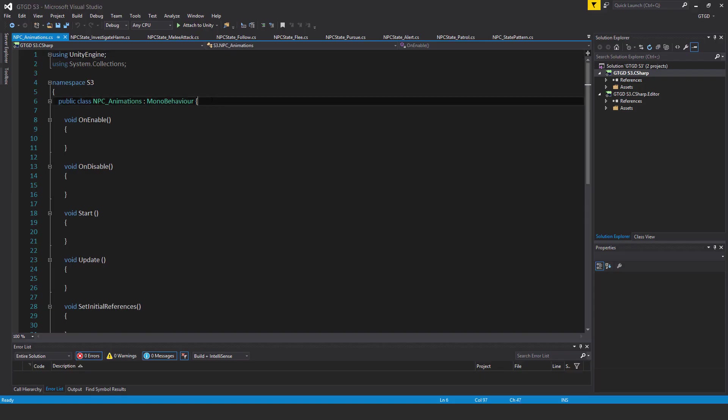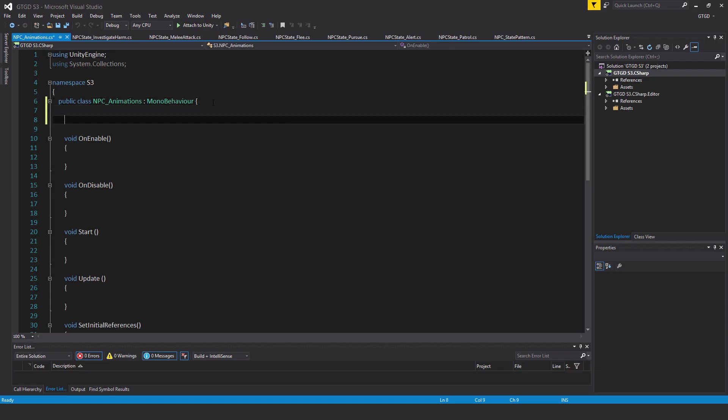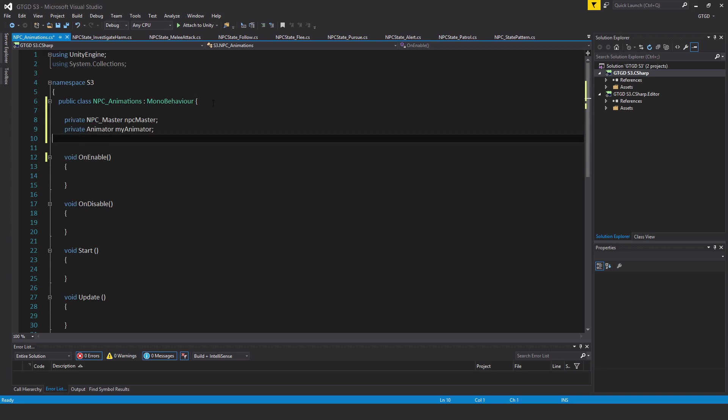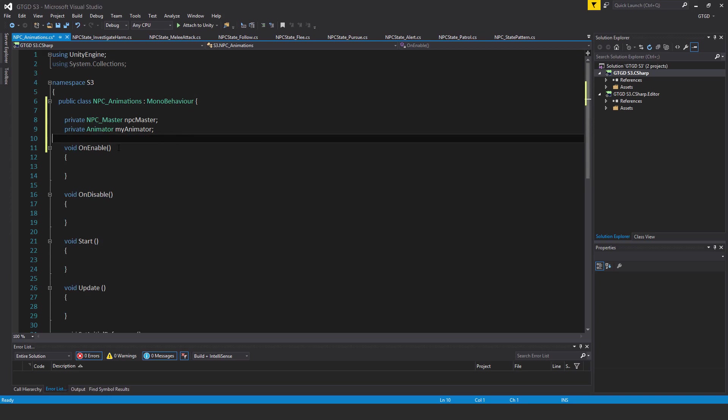First of all, I'll add two variables to it: private NPCMaster NPCMaster, and private Animator myAnimator.